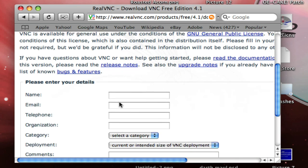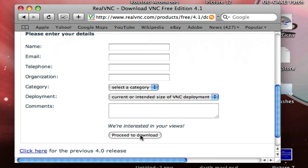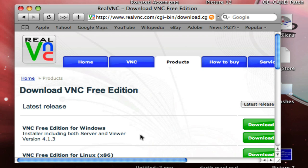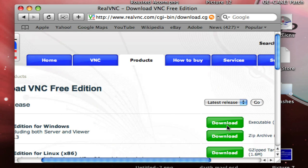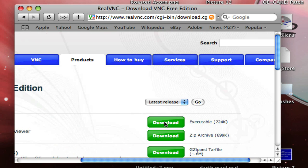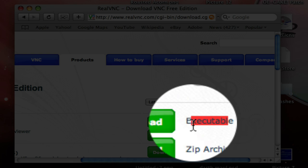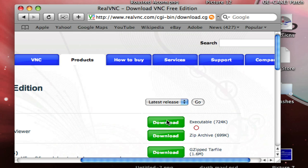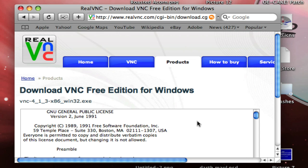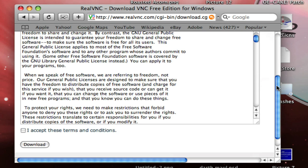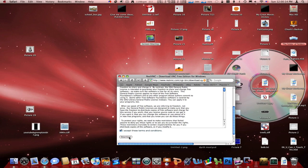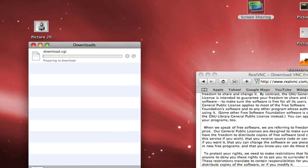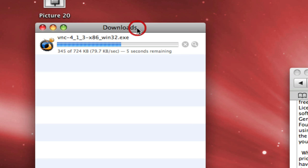Now you don't have to fill in the information, just click Proceed to Download. VNC Foundation Windows, click on that, and then click on Download Executable. Accept the Terms and Conditions. Now let's download it here.